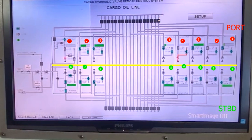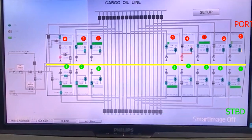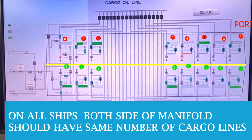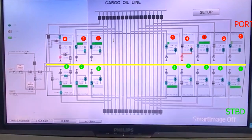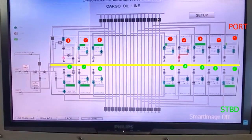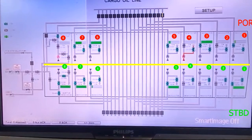The area in the middle is called the manifold area where the shore hose or loading arm will be connected — port side manifold and starboard side manifold. Both sides of the manifold must have an equal number of lines. From each tank there is only one line going out, which then divides into two directions — port and starboard — so each wing gives a line to both sides of the manifold.